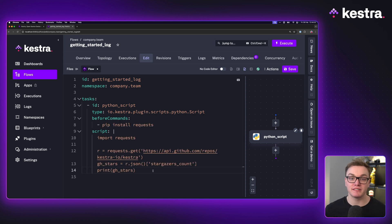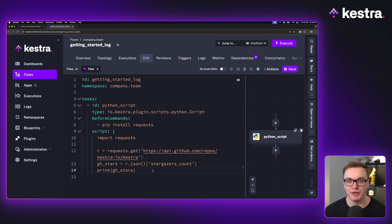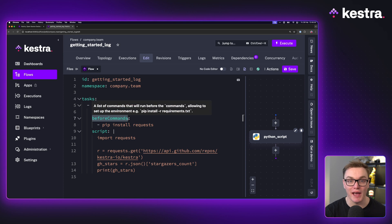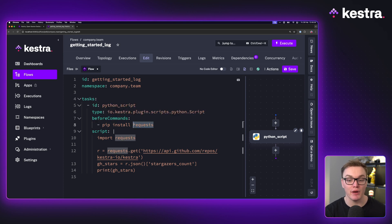Now the script task enables us to write our Python code directly inside of the workflow, great for short scripts. And I also have a before commands property here that allows me to install any dependencies I need, such as requests.